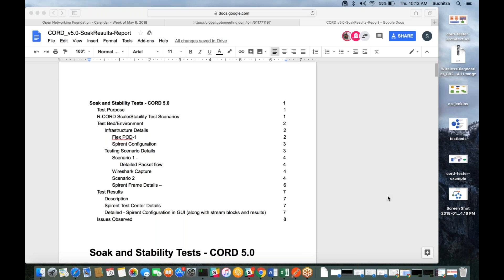So being said that, this is a collaboration effort — the document and the tests we have done are a collaboration effort from Flex, Spirent, and ONF.